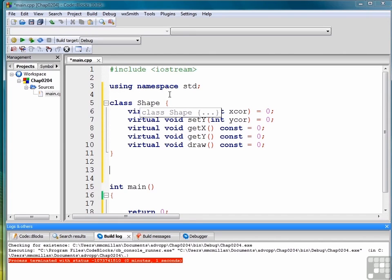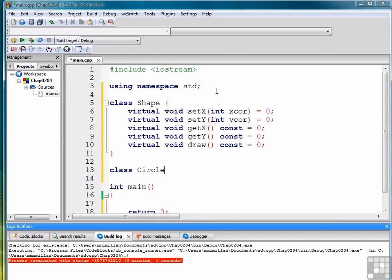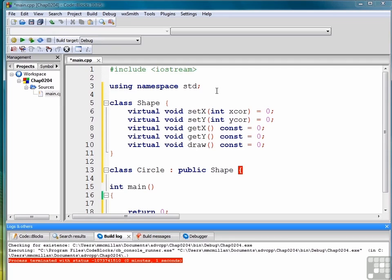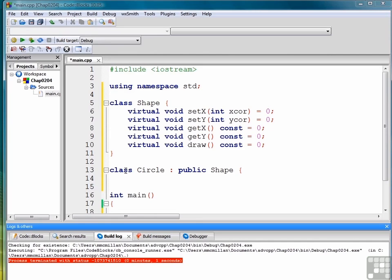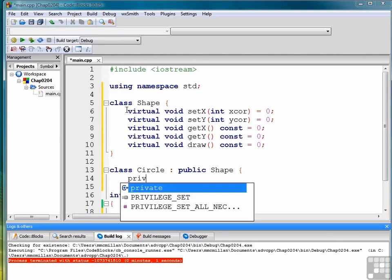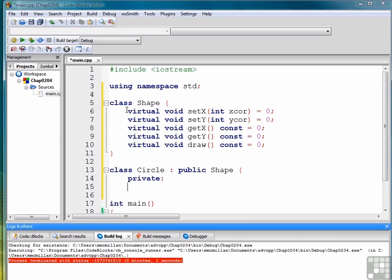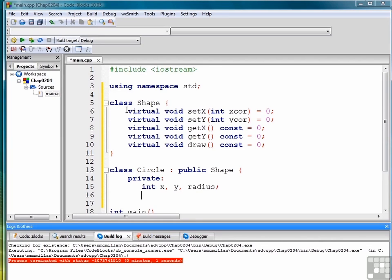So what we want to do then is create a derived class that is based on this shape class. For example, we might say class Circle and then public Shape to indicate we are inheriting from the shape class. Now in order for Circle to become not another abstract class, we have to implement all of the pure virtual functions in the base class shape. So the first thing we need to do though is create a few variables. We'll make them private. So we need an x, y, and a radius to be able to define a circle.